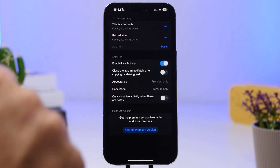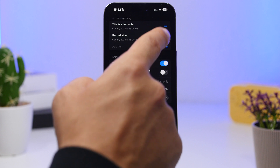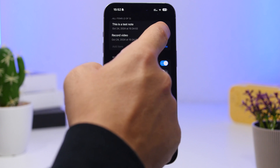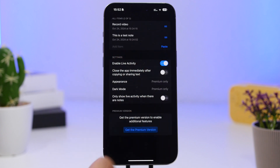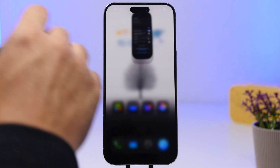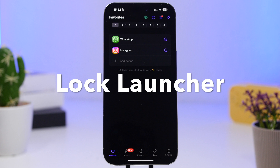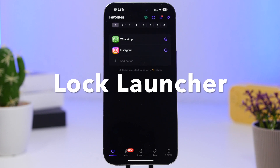Going into the app, you'll have three different fields where you can add three different notes. Once you've added them, you can rearrange them and then tap on 'Enable Live Activity' to have the notes appear on your Dynamic Island.